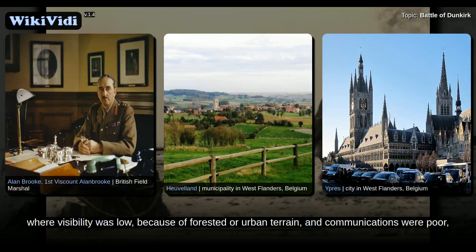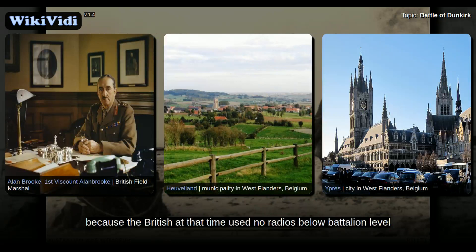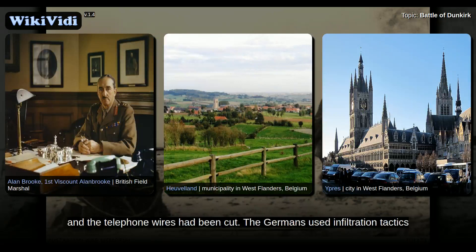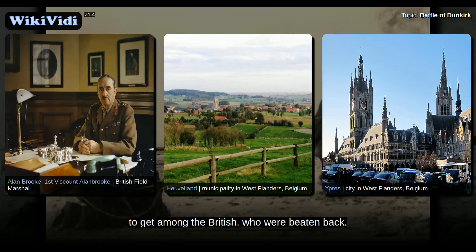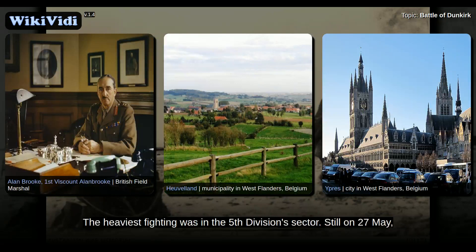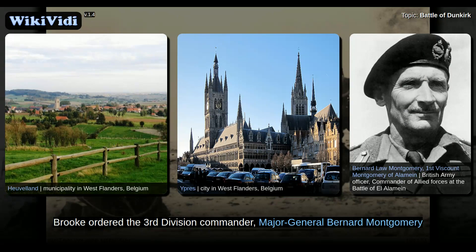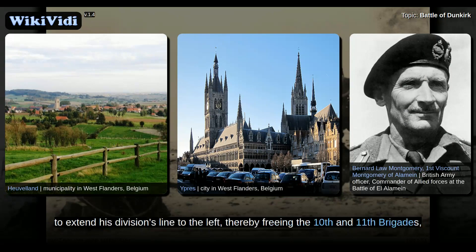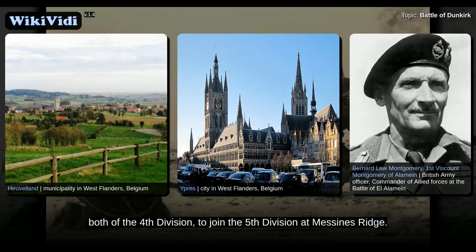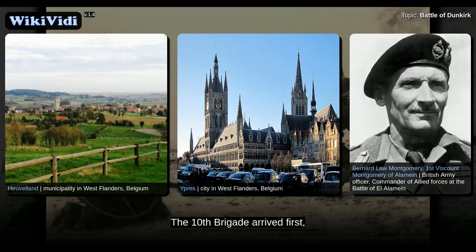A confused battle followed, where visibility was low because of forested or urban terrain, and communications were poor because the British at that time used no radios below battalion level, and the telephone wires had been cut. The Germans used infiltration tactics to get among the British, who were beaten back. The heaviest fighting was in the 5th Division sector. On 27 May, Brooke ordered the 3rd Division commander, Major General Bernard Montgomery, to extend his division's line to the left, thereby freeing the 10th and 11th brigades, both of the 4th Division, to join the 5th Division at Messines Ridge.